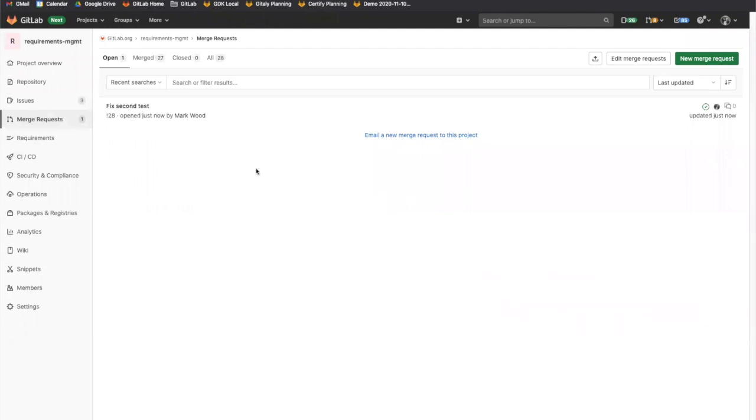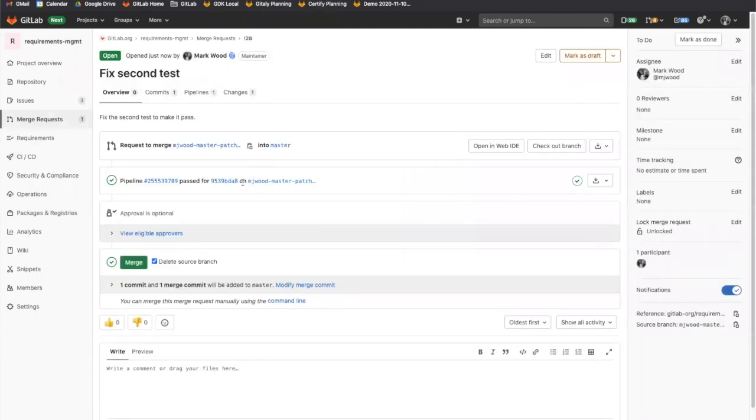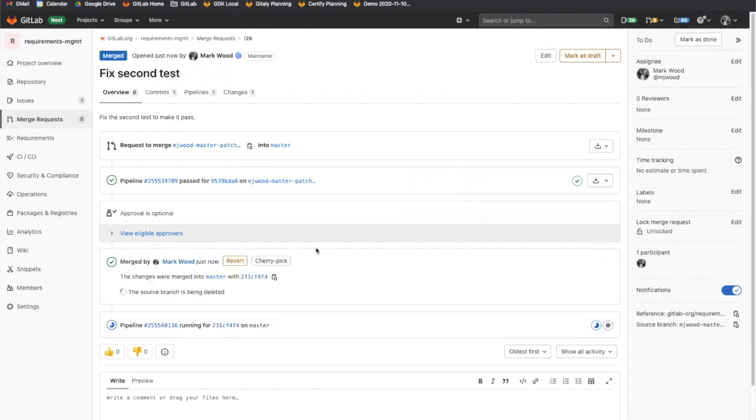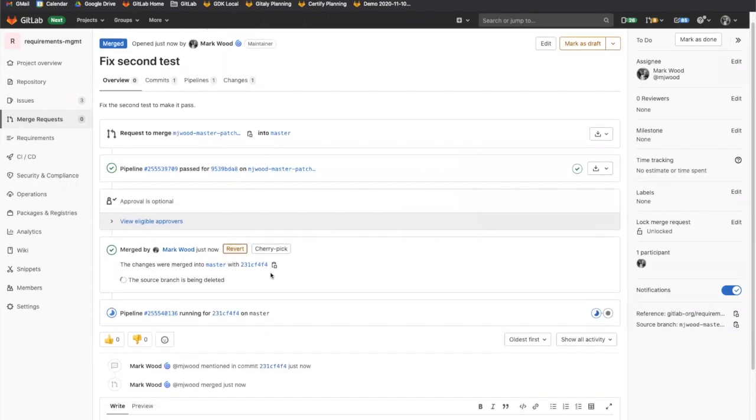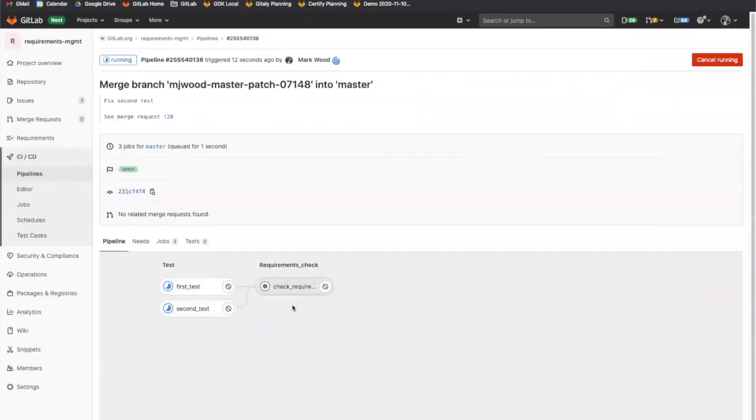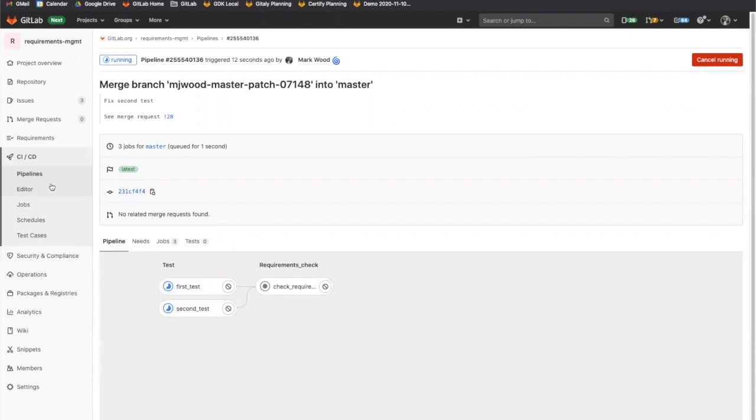So we're going to go ahead and merge this into the master. In doing that, we're going to get another pipeline as per before. And this pipeline will go ahead and run the requirements check portion of our pipeline script. So go ahead and look at this pipeline. We'll see that we have, again, the check requirements and we have the tests running. We'll let them run to completion.